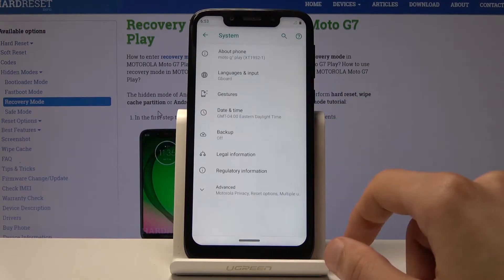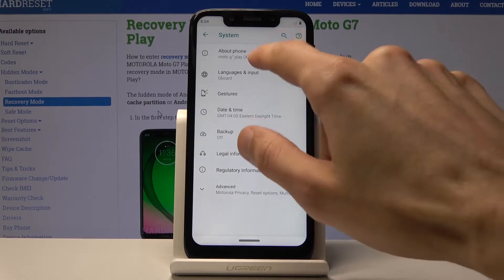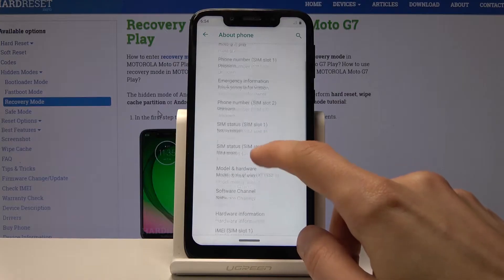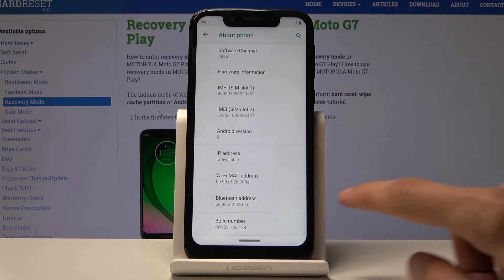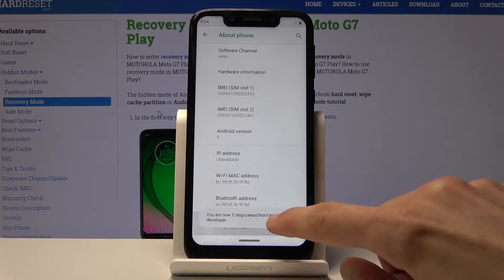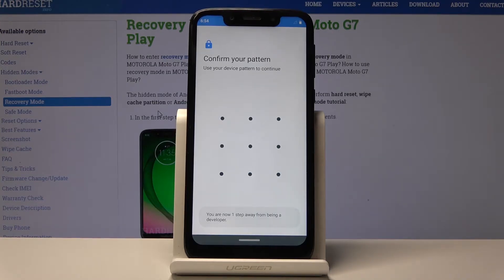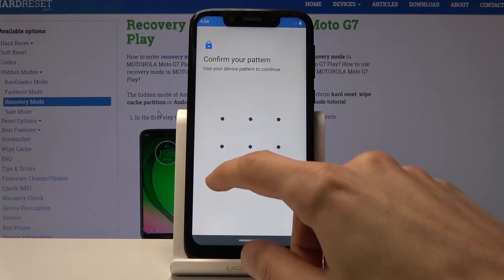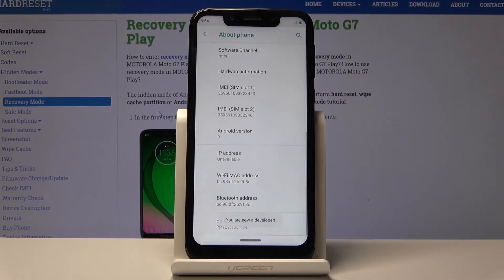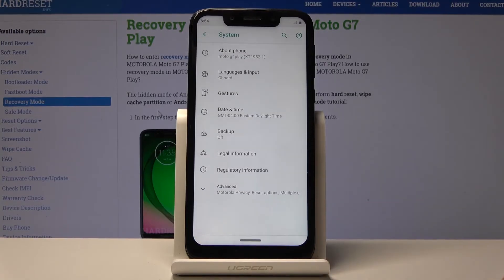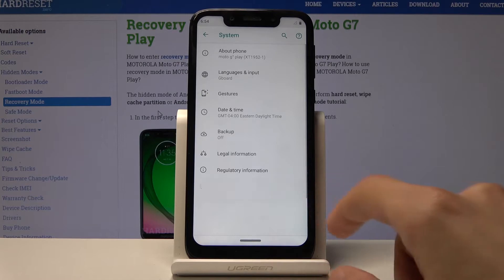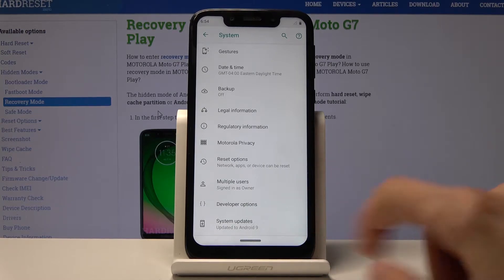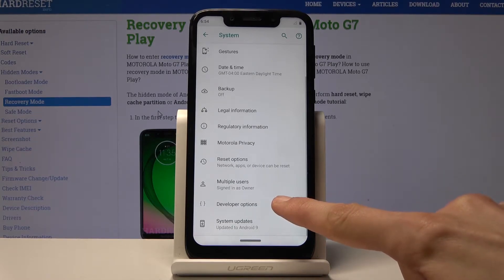From Settings, go to System, then About Phone, and find Build Number — it's right at the bottom. Tap on it seven times. If you have a pattern set you'll need to confirm it; if not, it will automatically activate after the seventh tap and you'll see the message 'You are now a developer.' Go back and you should find Developer Options right there in the System menu.